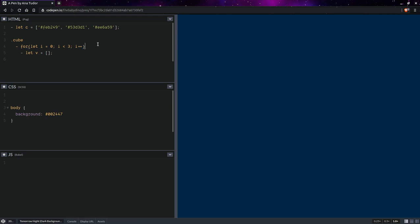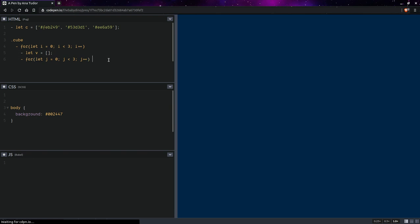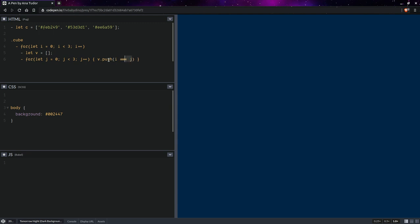We're going to have a very similar loop, except we're going to change the loop index, so we're going to have j right here. We're going to push into this vector: if i equals j, we push one, otherwise zero. So we just convert this boolean to a number.